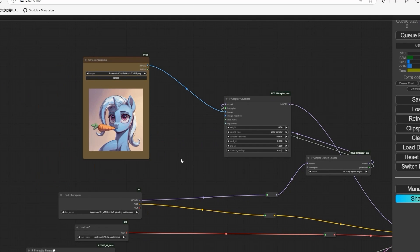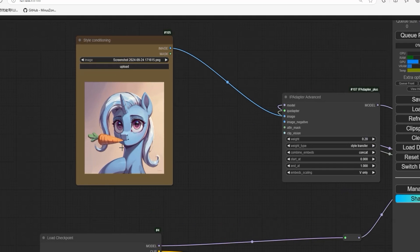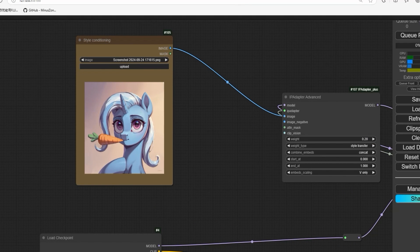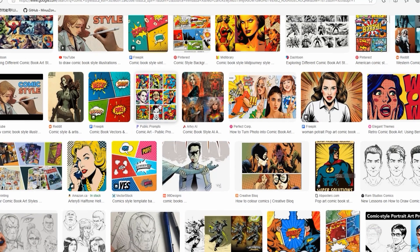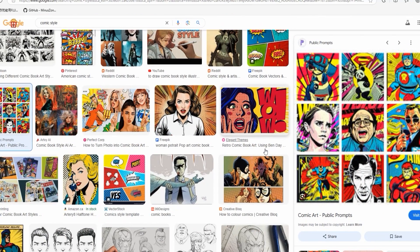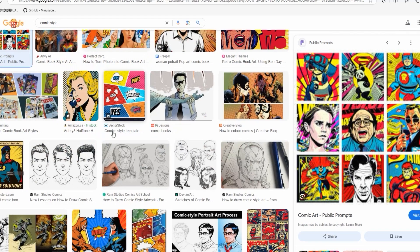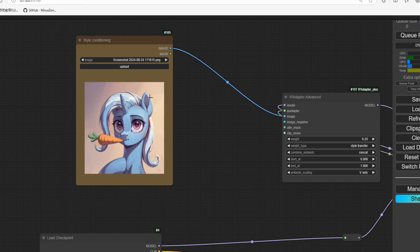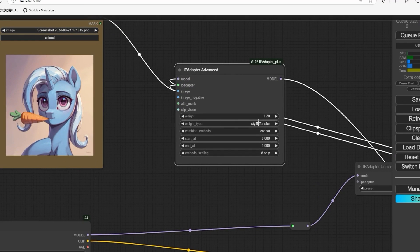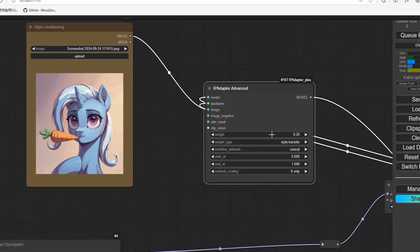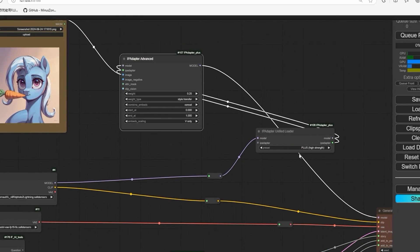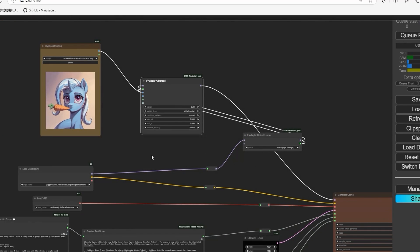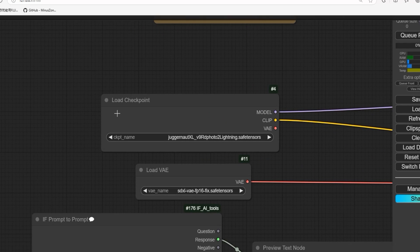The comic generated by this workflow uses the same style. You can try another style, you can choose any style you want for your story, just upload it here. Then we connect it to this IP adapter with the weight set to 0.2 and the highest strength.